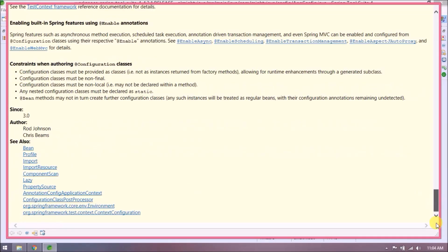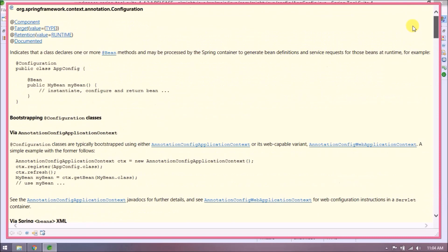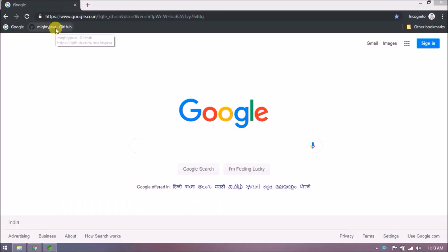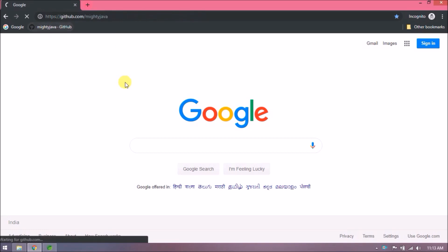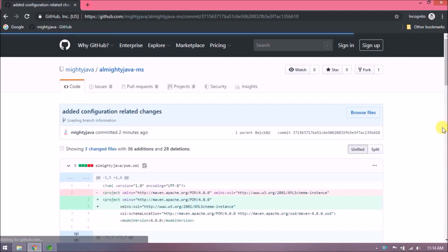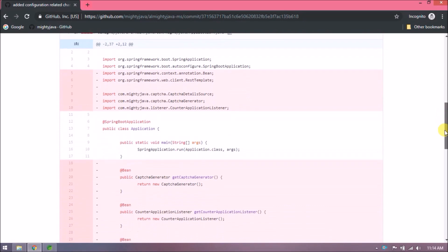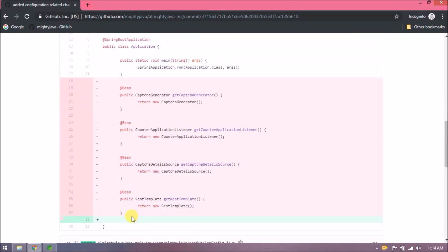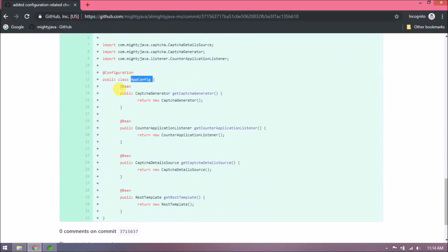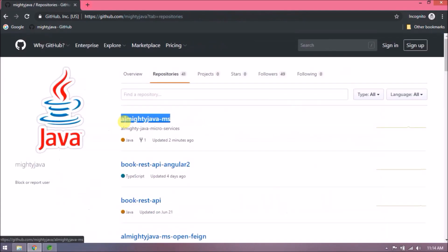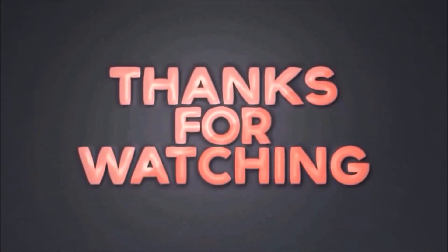I hope you understood the concept behind the @Configuration annotation. I've checked in my changes — let me show you where you can find these on our GitHub page. See, here are the changes. That's it for this video. Please like and share this video, subscribe to our channel. Thanks for watching.